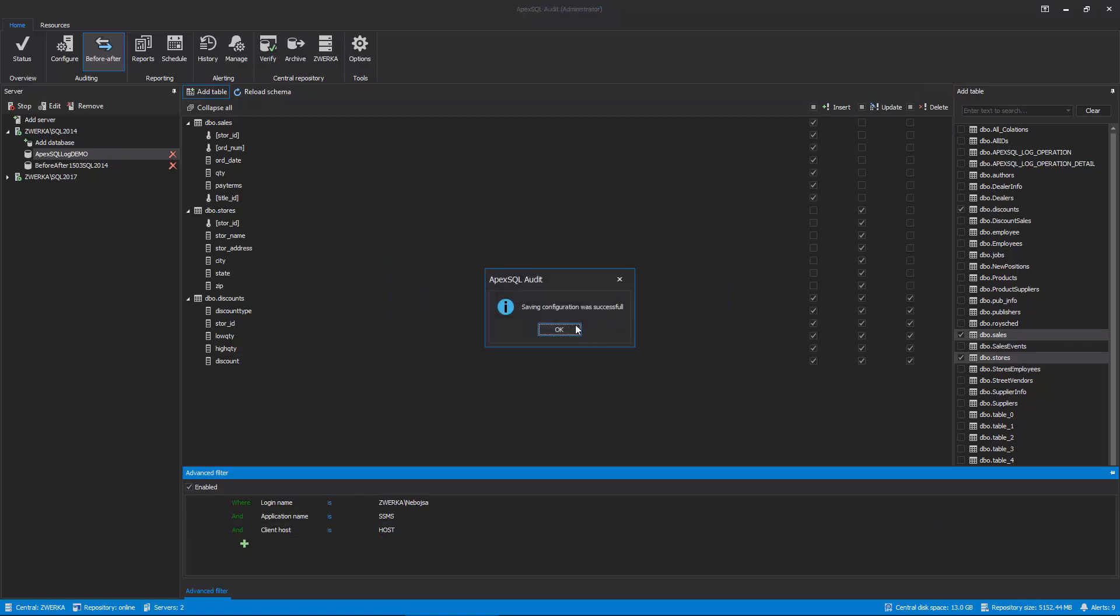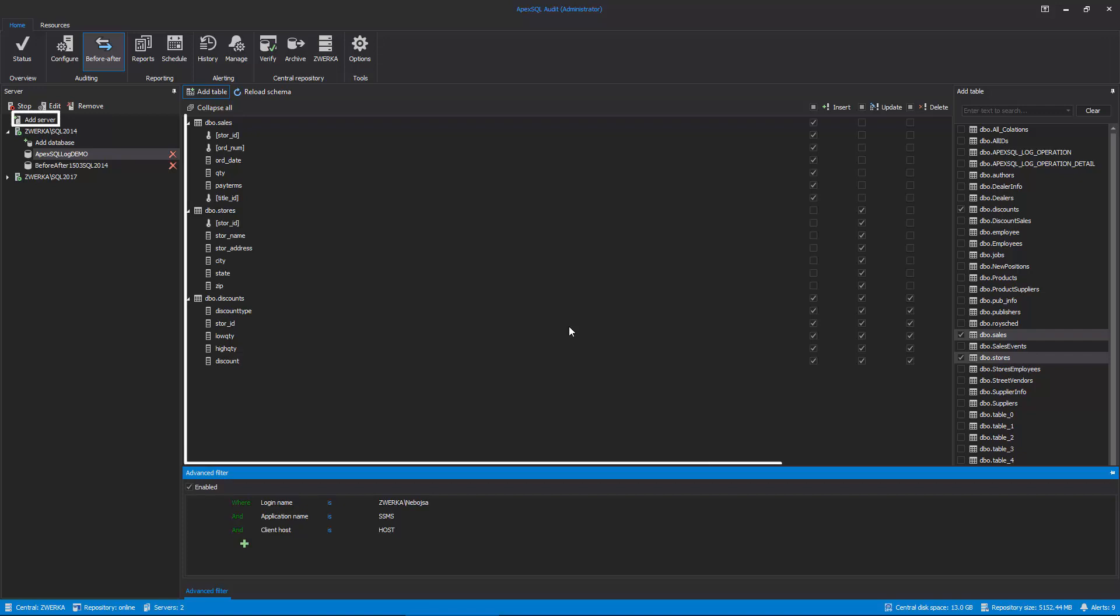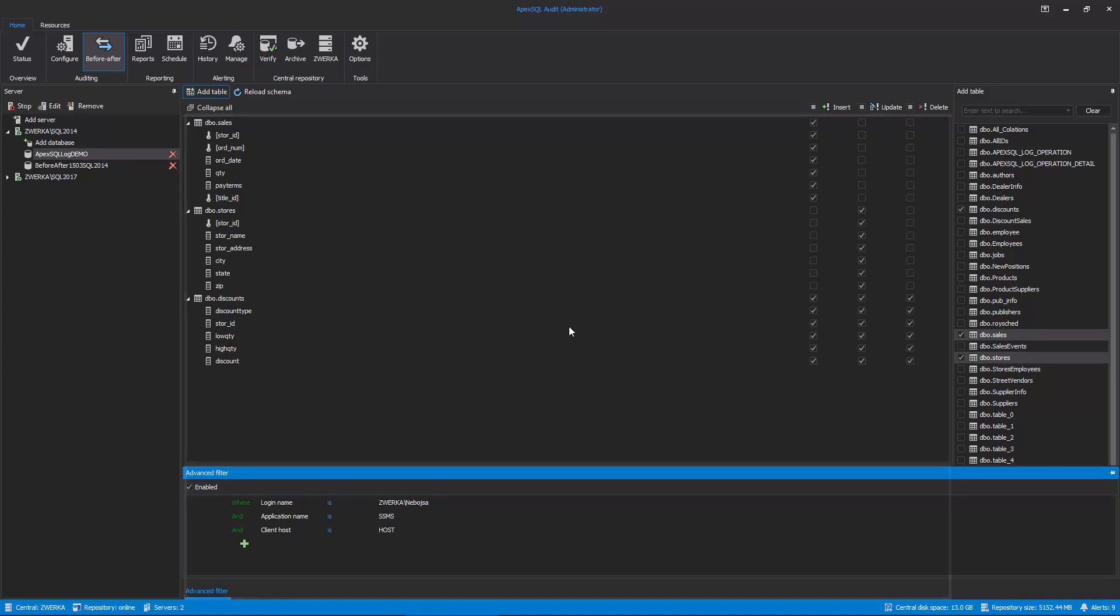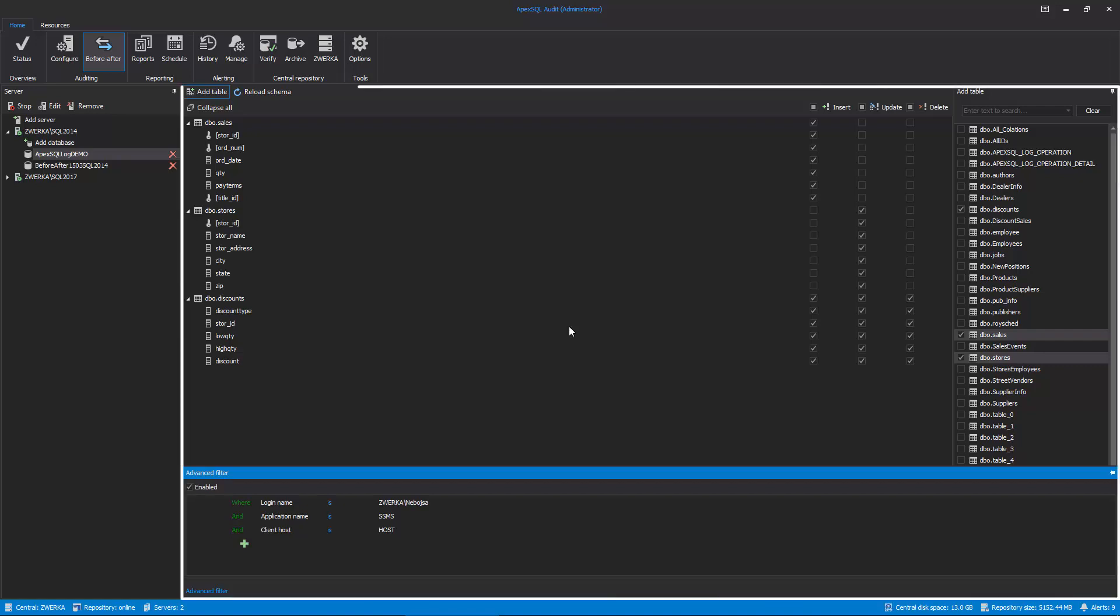This process can be repeated for multiple SQL Server instances and databases. Simply add the database and configure auditing filters in Advanced Filters and apply once ready. With this, the auditing configuration process is finished and before-after values on the specified tables and columns will be audited as per applied configuration.